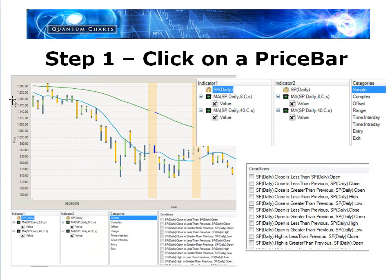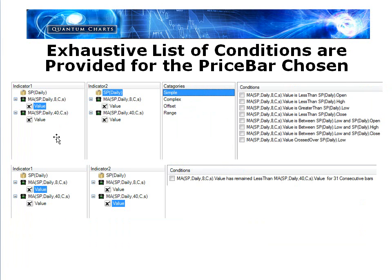Step one: we click on a price bar. I have two moving averages on this chart. When I click on a particular price bar, it provides me a list of conditions with regard to anything that might be on the chart — an 8 bar moving average, a 40 bar moving average, and the S&P daily bar, which are the price action conditions. I can look at conditions for that bar with regard to any relationship on the chart. For example, if I want to look at an 8 bar moving average in relation to the price action, I click the value in box 1 and the price action in box 2, and it gives me conditions based on that combination — such as: 8 bar moving average value is less than the open of that particular bar.